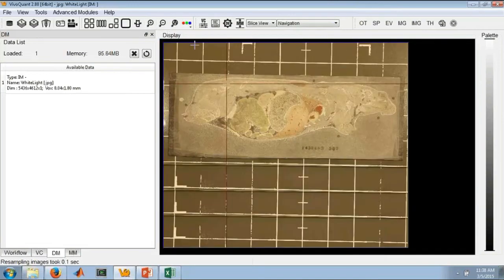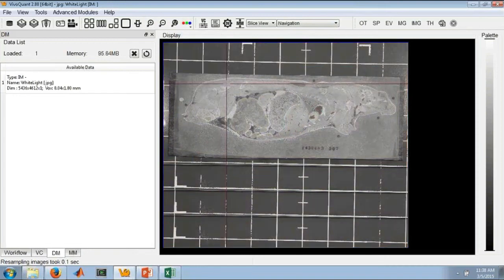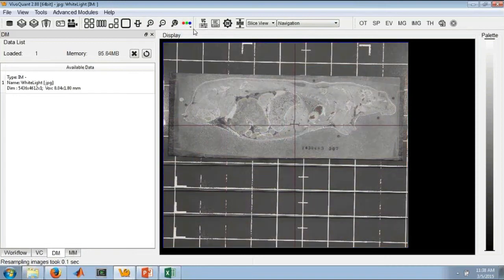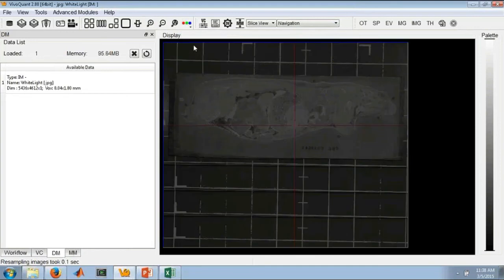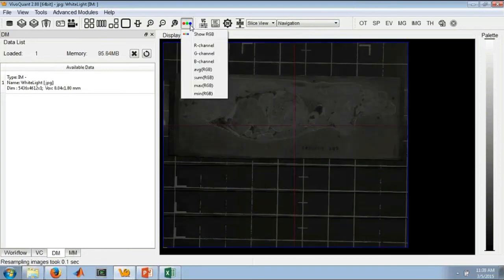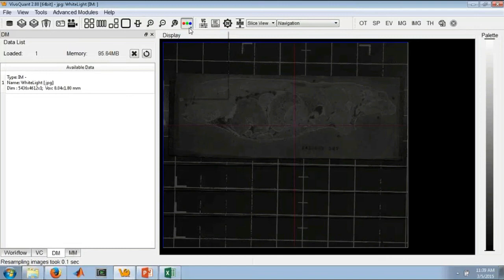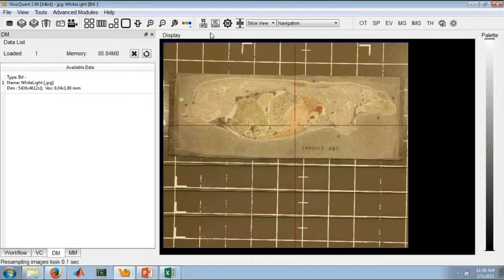As this is RGB data, we've also added some support for viewing the individual RGB channels. If we turn off the show RGB option, we're now looking at just the grayscale version of the data. We can show just the red channel, the green channel, an average of the RGB channels, or really anything in this dropdown. And of course, we can show the RGB.